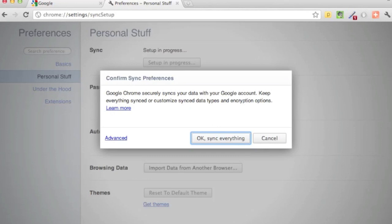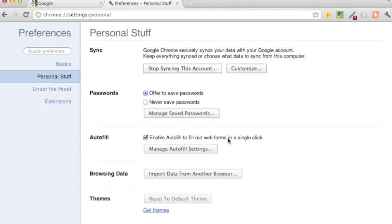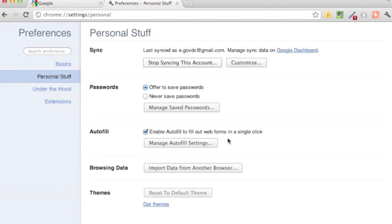What's important here is that you should be doing this from the computer where you have the setup exactly the way you want it first. Then click OK, sync everything. The sync completes very quickly.